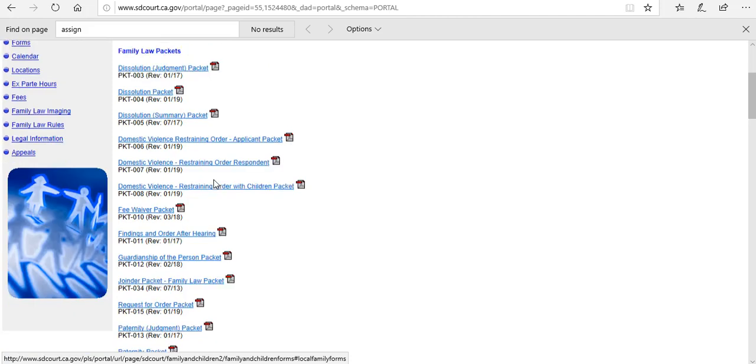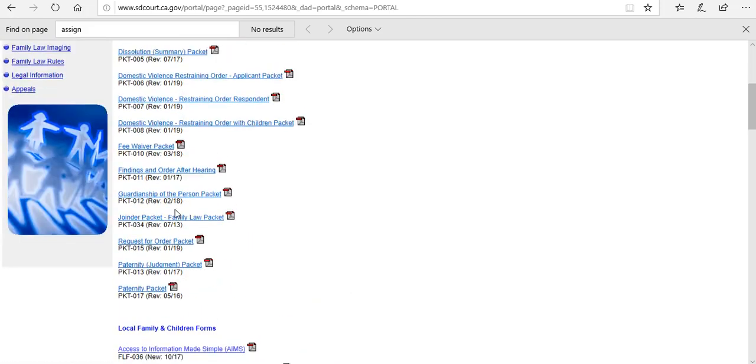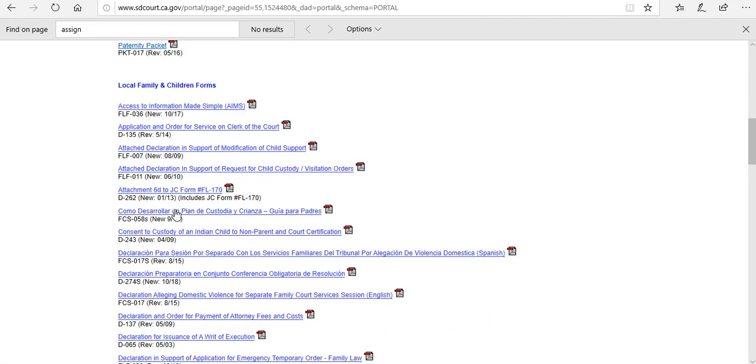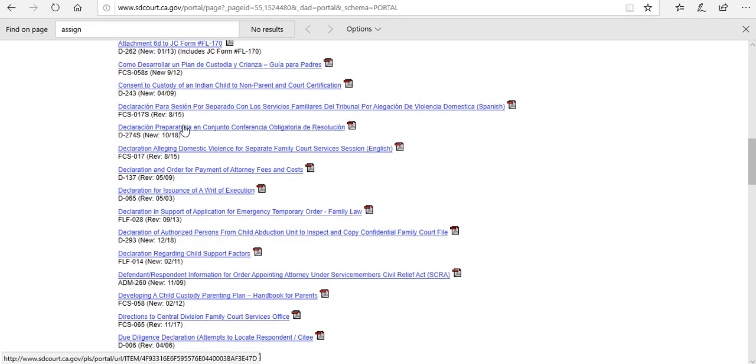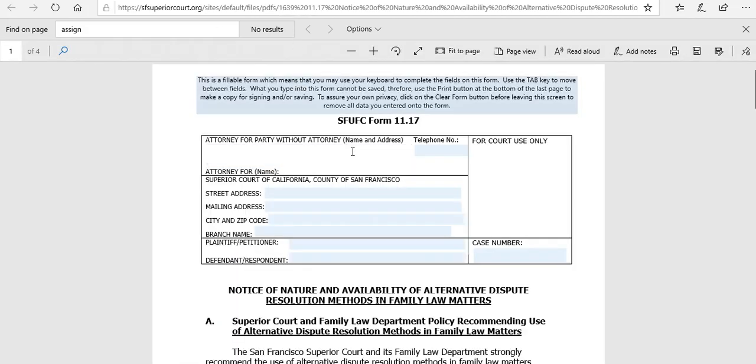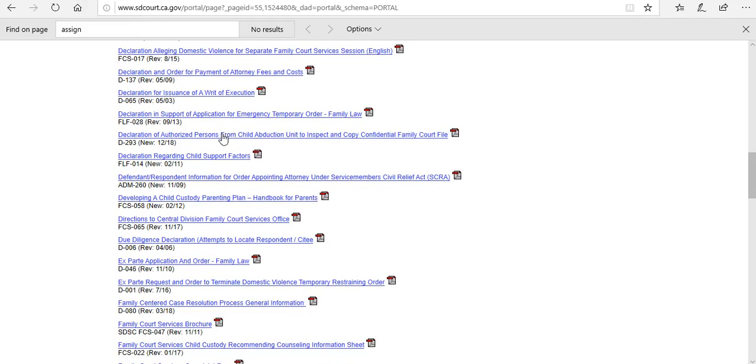You could go ahead and select that but I'm just going to scroll down. This gives you a brief overview of the many different forms that could be filed by parties for the local jurisdiction alone. Common forms that most parties are going to have to file to get the divorce started include a case assignment form or the notice of nature and availability of alternative dispute resolution. Here in San Diego we require the filing of a case assignment along with FL 100.